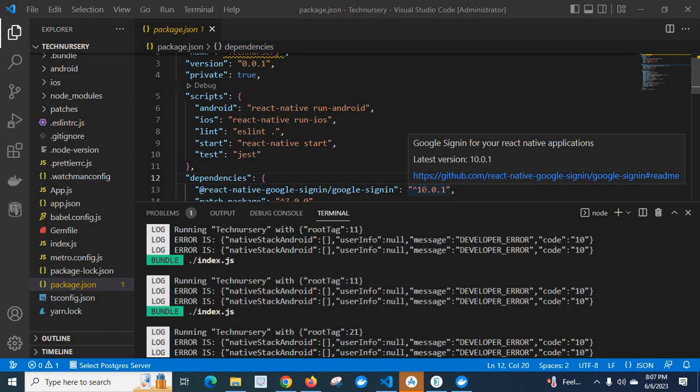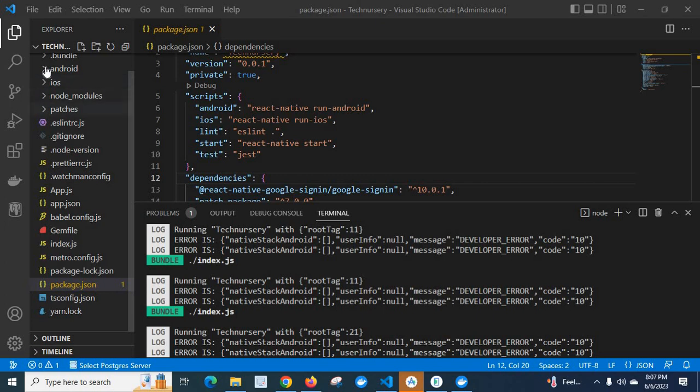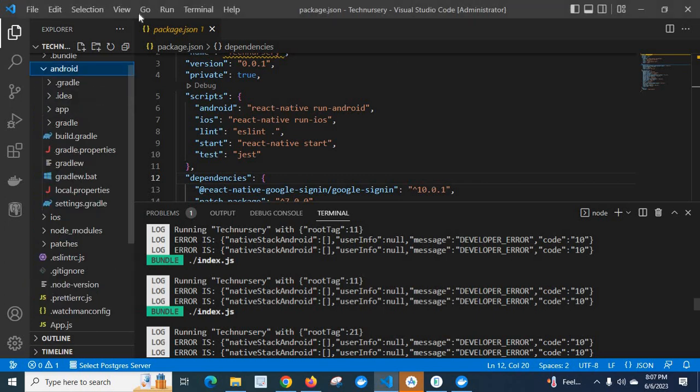The package name in the React Native project is different from the package name I gave in the Firebase console. So the google-services.json file which I downloaded from Firebase console and placed inside my android folder, they are not matching. That's why I got the error.